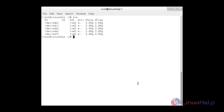Now I am going to create a volume group using the 5 physical volumes. I am defining the volume group with a physical extent size of 32 MB and the volume group name of 'strip'. For that: vgcreate -s 32M.